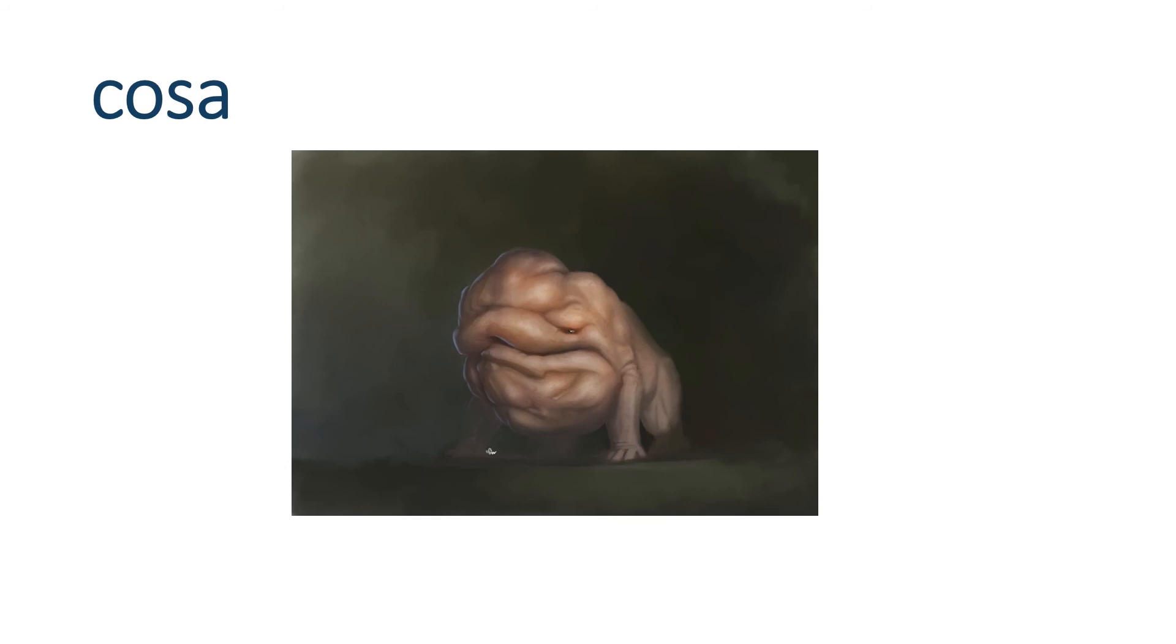Cosa. We've already talked about this. But I like to go over it again and again. Because it's a very useful word. Thing. Cosa. Thing.